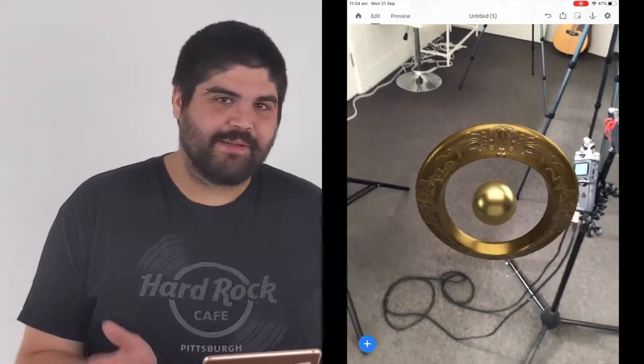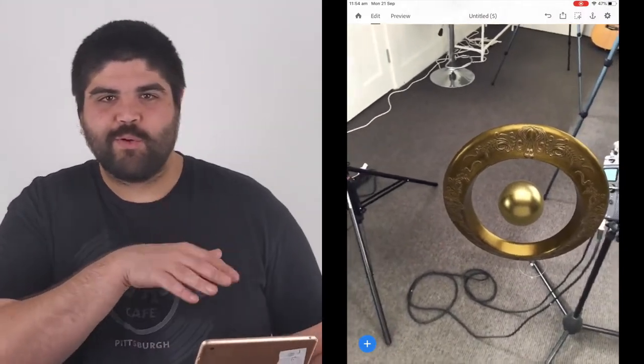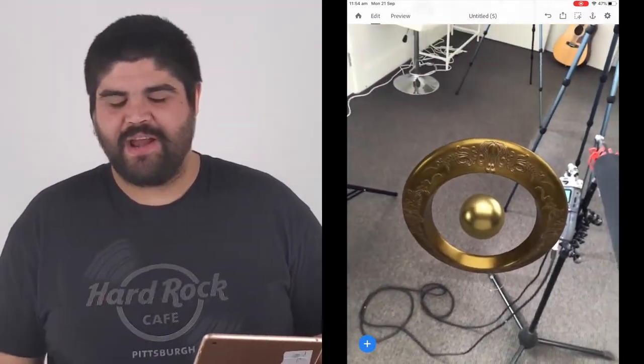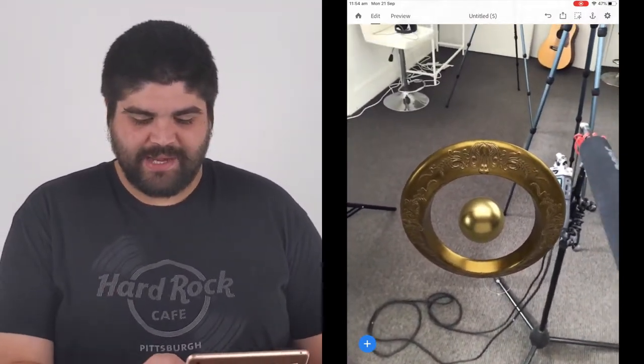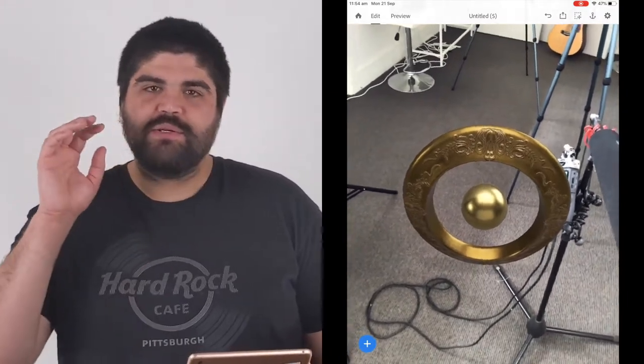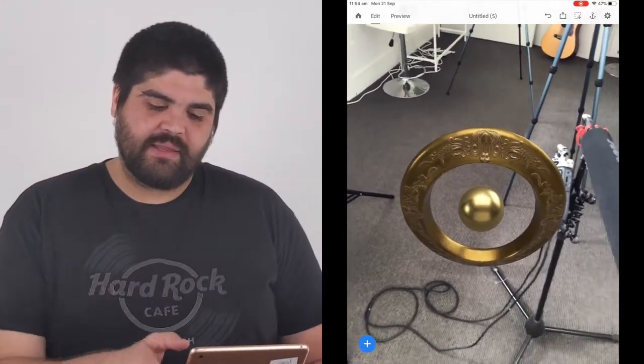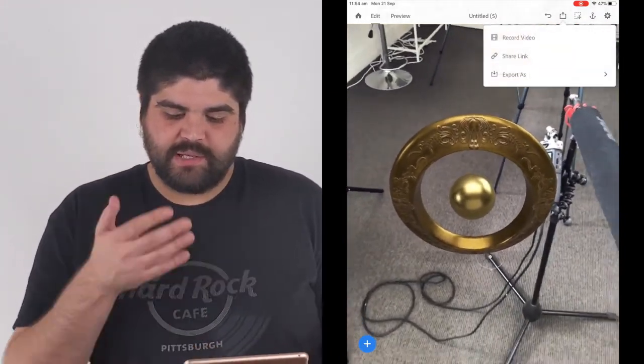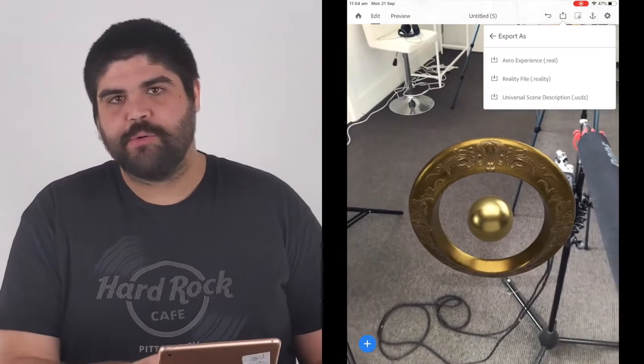Okay, so we've got our experience created here. We've done something really simple. It's just a ball inside of a frame. So, we're going to now take this, and we want to export it. So, we want to use the export function.